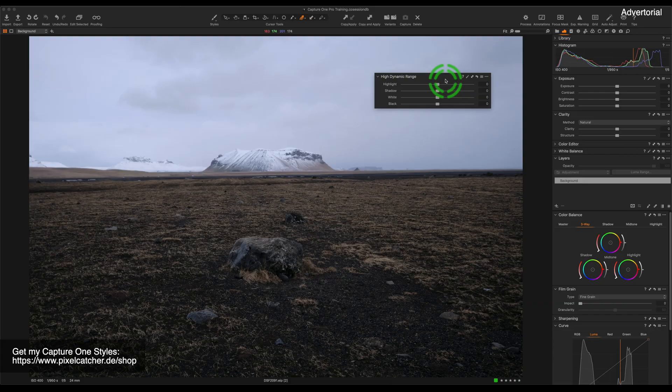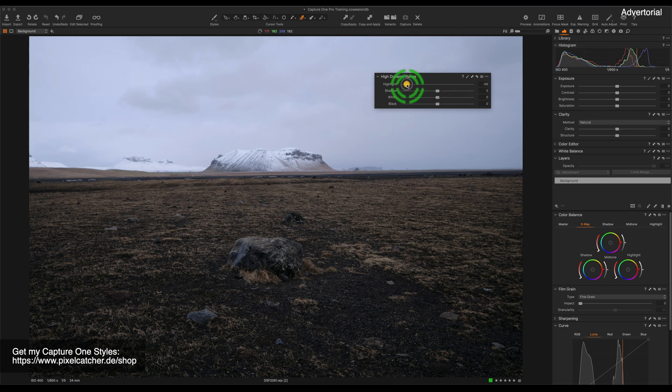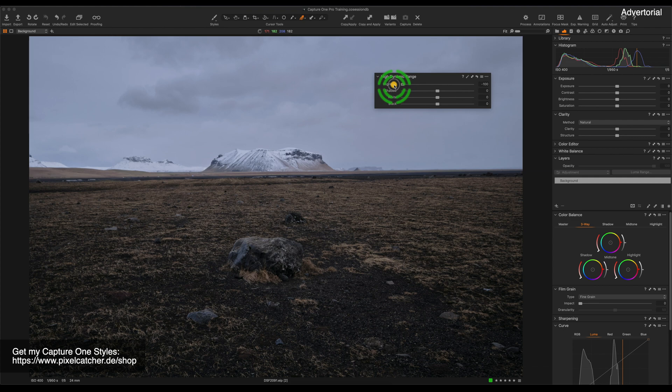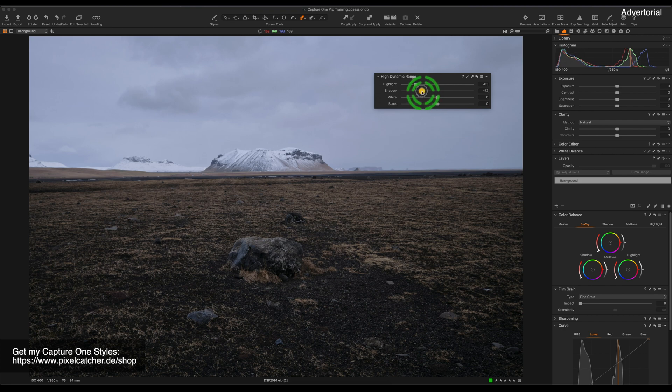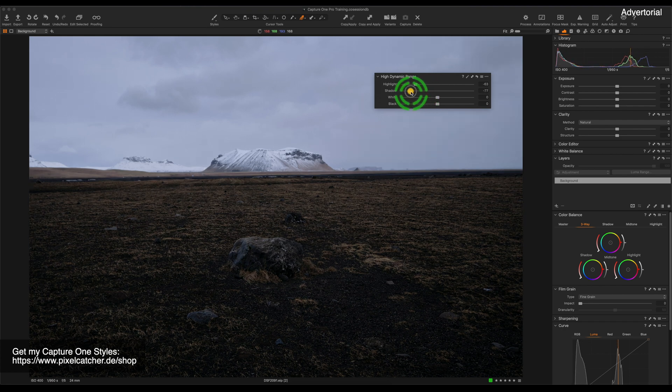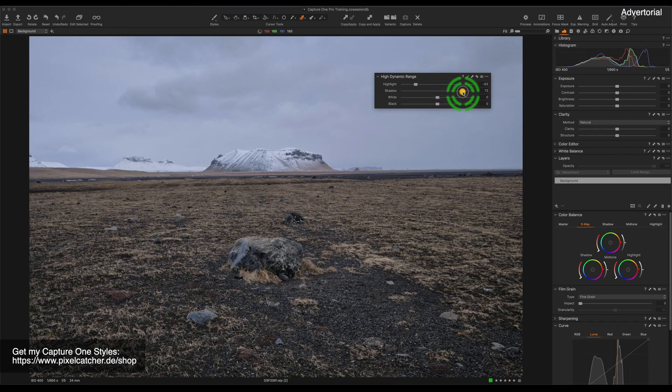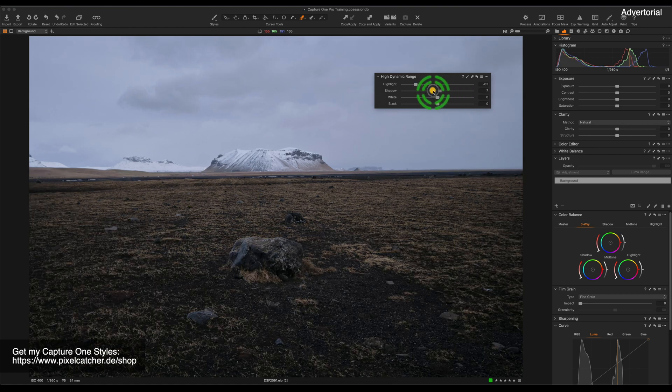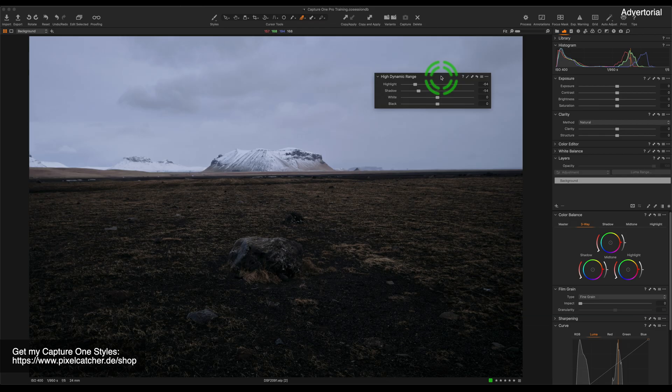The high dynamic range tool has also been completely updated, which means that all of the sliders now start in the middle, which means that especially the highlight slider is way more intuitive because dragging it to the left makes the highlights darker, dragging it to the right makes them brighter. The same is true for the shadows. So this change in the high dynamic range tool allows me to not only decrease contrast, but also increase contrast.